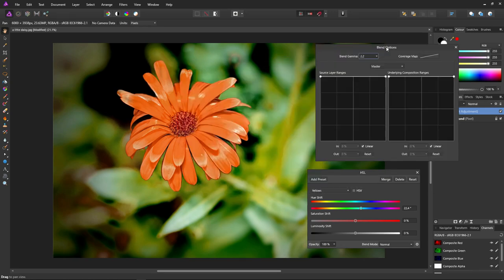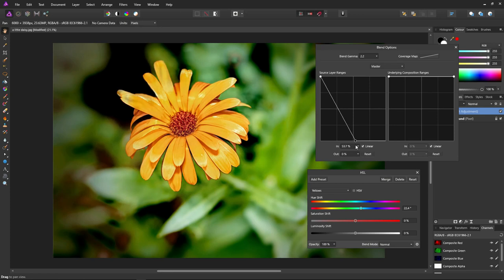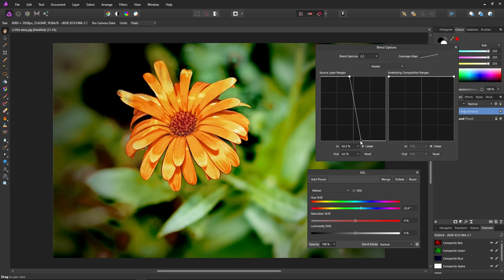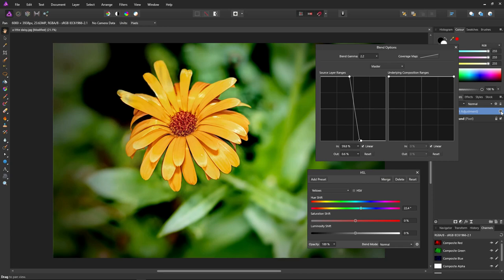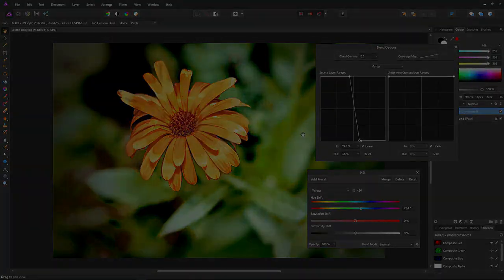Bringing down the blend range opacity of the lighter colors, we can see the lighter colors in the flower are turning back to yellow. I'd like the separation to be a little more abrupt, so if I bring this across the separation is a lot more pronounced. The dark parts of the flower are much more red and the lighter parts are yellow. Turning it off and on, you can selectively choose where you want color to change based on luminance.